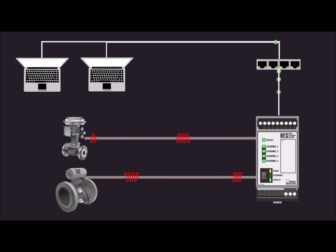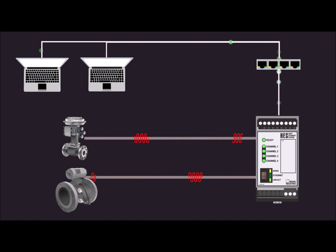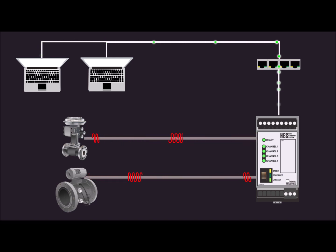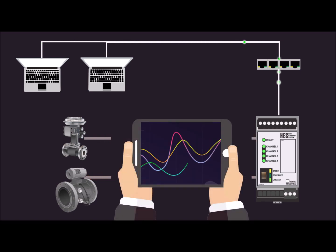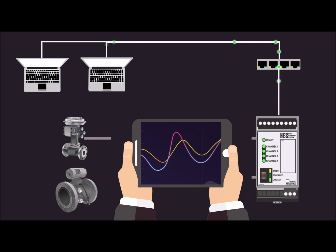The newest member of the HART interface product line, the HES dramatically expands the reach of your HART data, enabling you to send process data and diagnostics from smart HART field devices to your control systems, historians, asset managers, and other higher-level systems using your existing industrial Ethernet network.